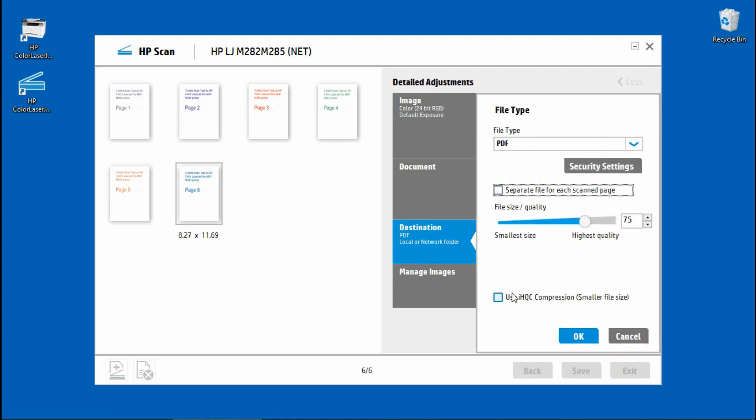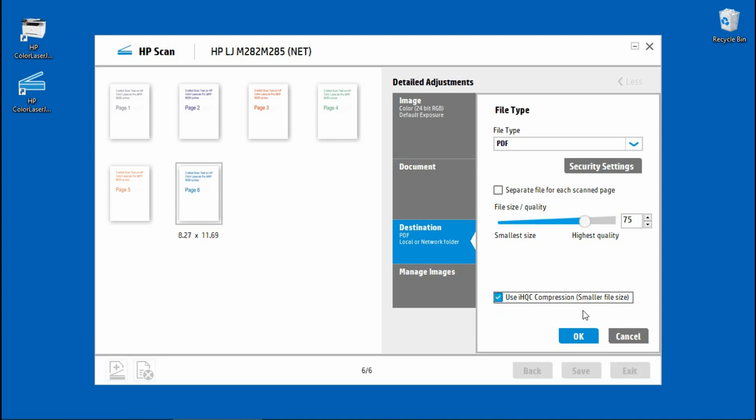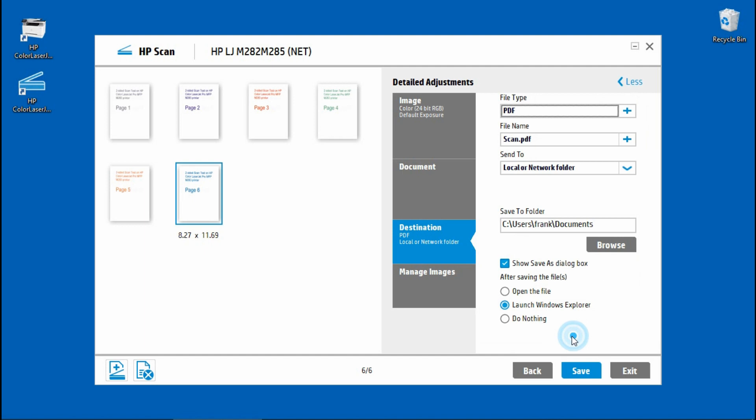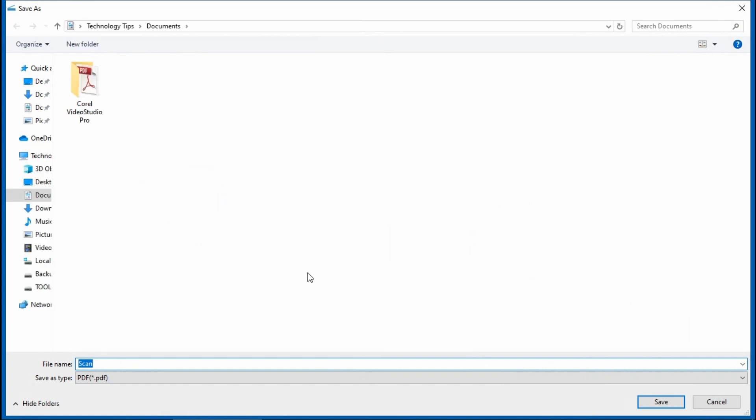Do a check on this box which is to use the ihqc compression for a smaller file size. Once that is done, select save. We will call this file test two-sided scan.